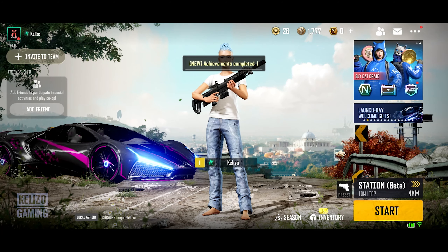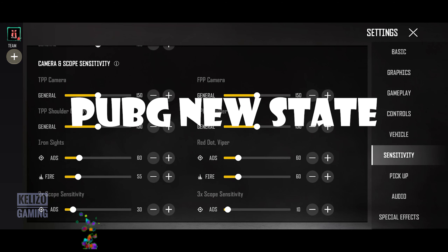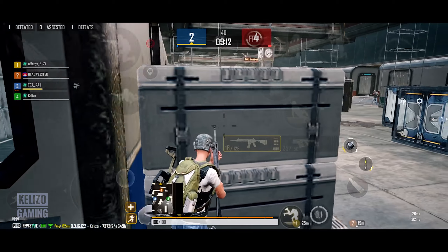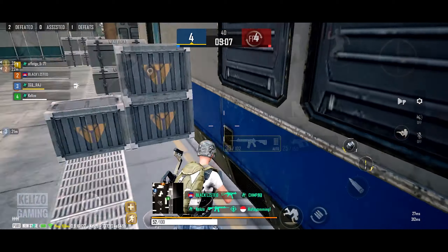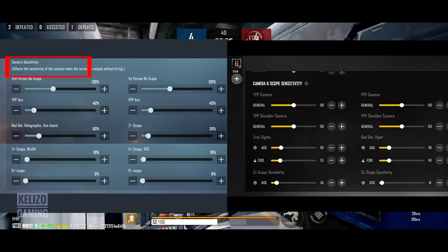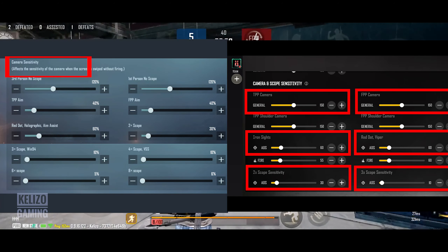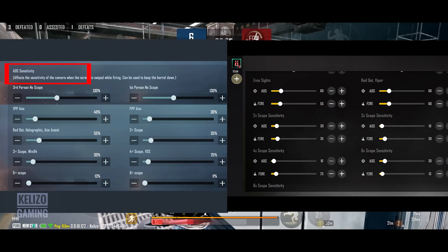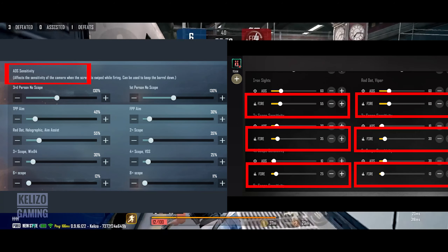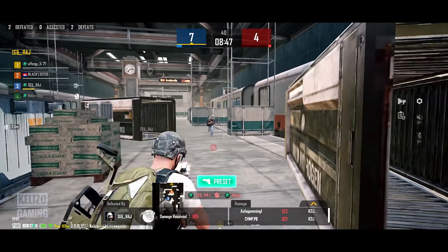Hi gamers, it's Mickey Little, and welcome to my new PUBG New State guide. Let's talk about how to convert from PUBG Mobile to PUBG New State. The camera sensitivity in PUBG Mobile is referred to as the ADS sensitivity in PUBG New State, and the ADS sensitivity in PUBG Mobile is referred to as the fire sensitivity in PUBG New State. The gyro is always a gyro.